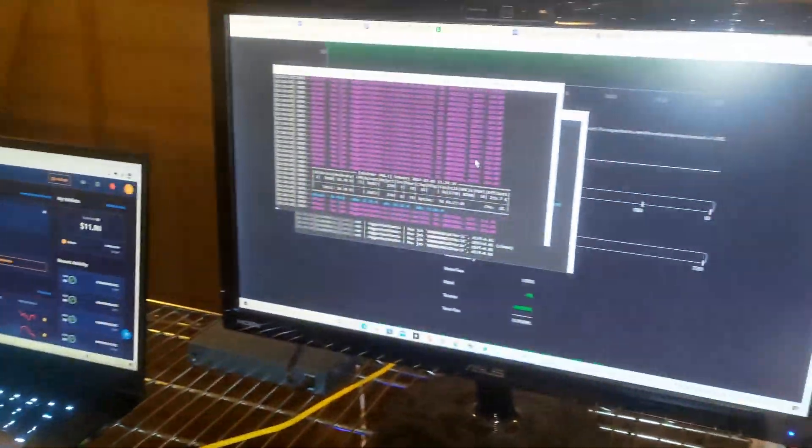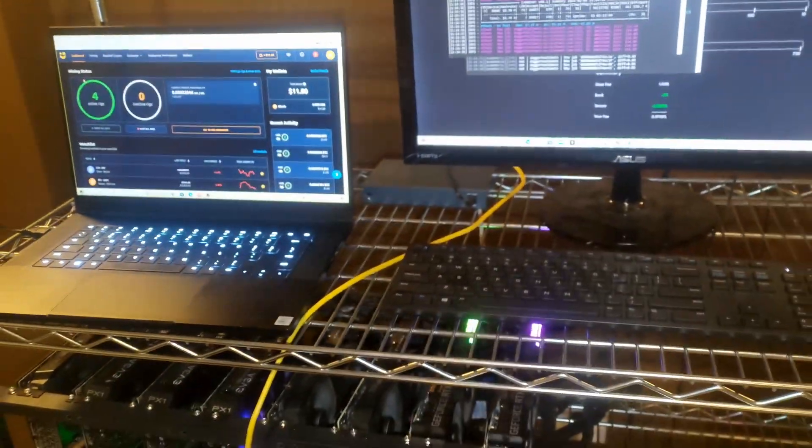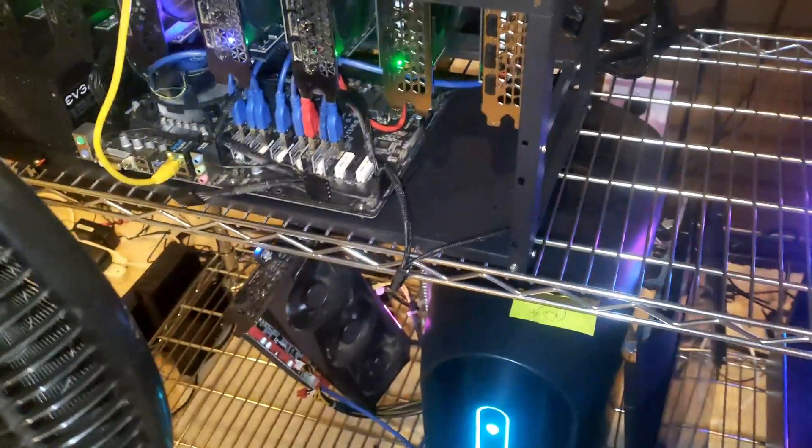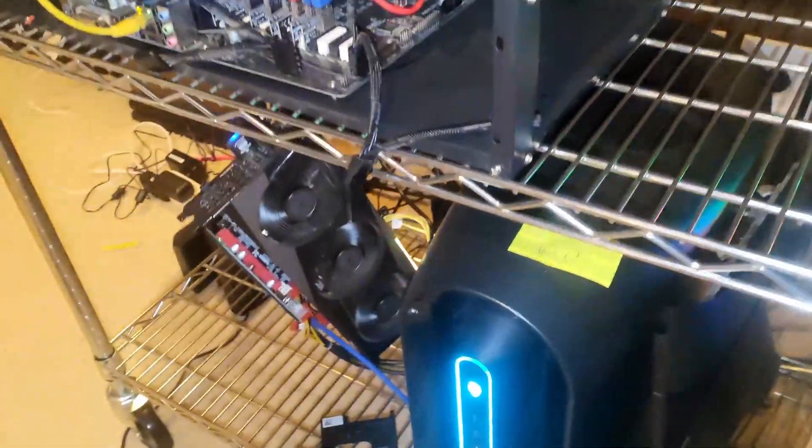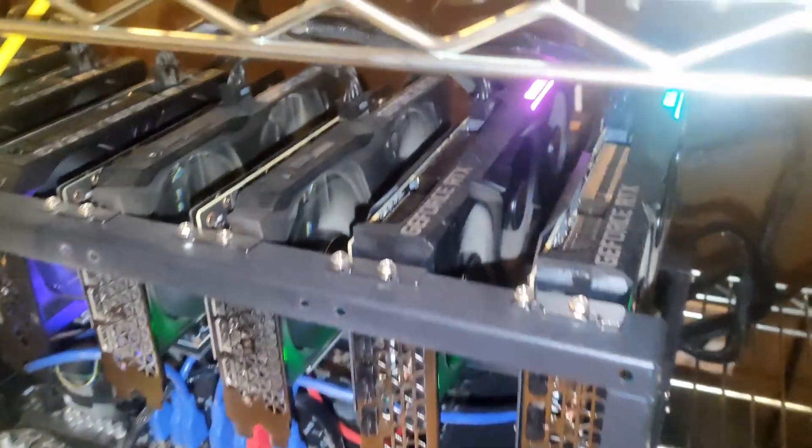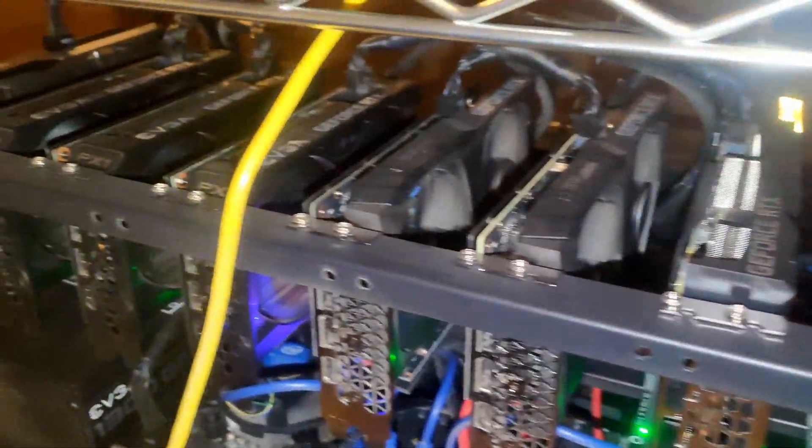All righty guys, so we are back with another video. This time we're going to go over our NiceHash update for this week. So it looks like everything is running good.